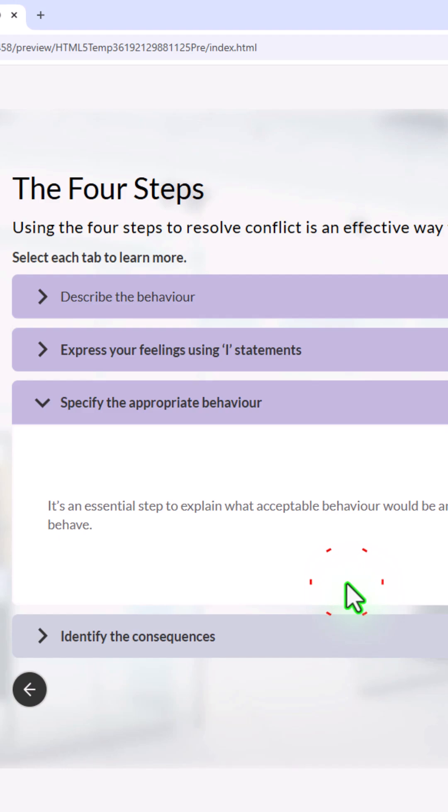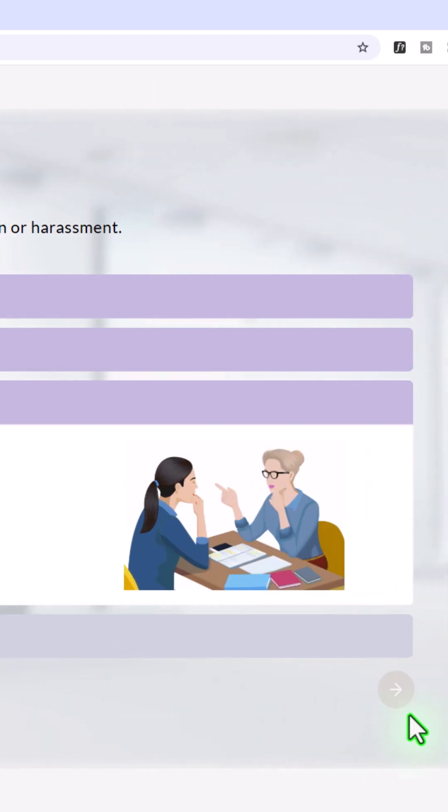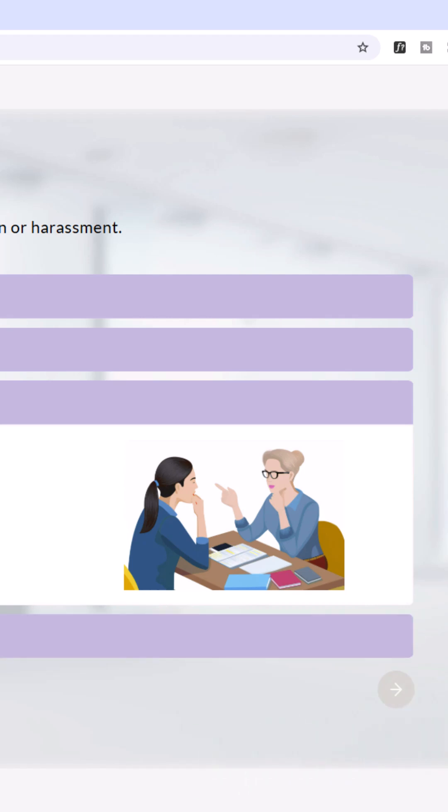It's an essential step to explain what acceptable behavior would be and how you expect them to behave. And lastly, I'll do number four, but pay attention to the next button here so that you can see that you're going to enable forward navigation when you click this.